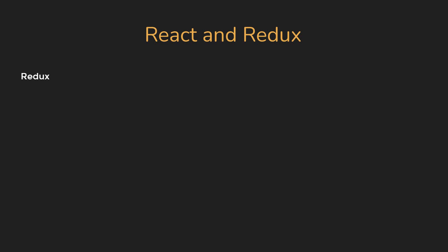First and foremost, be prepared to answer what exactly is Redux. When you explain that it is a state management library which will solve the problem of prop drilling, expect the follow-up question to be how do you decide whether to choose the context API or Redux in your project. If it's a small project, context with useReducer might be the way to go, but if it's a pretty large project, Redux with its DevTools is definitely helpful.